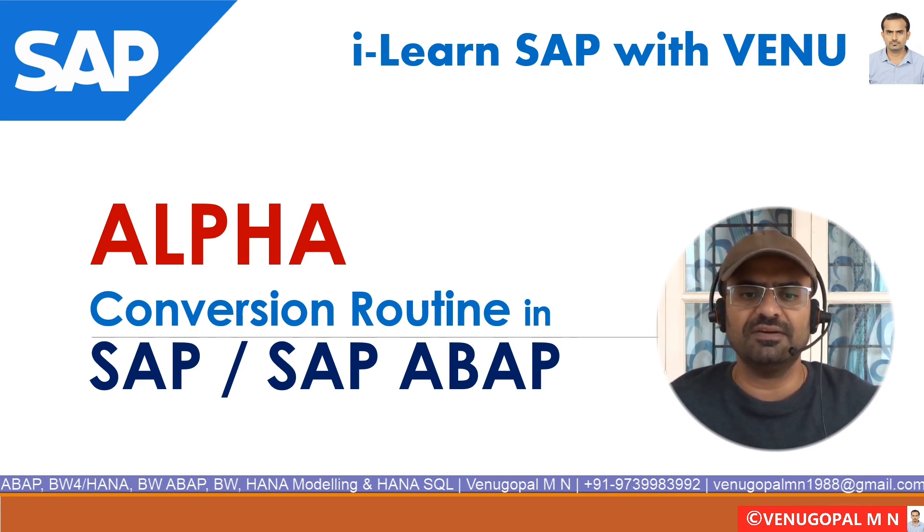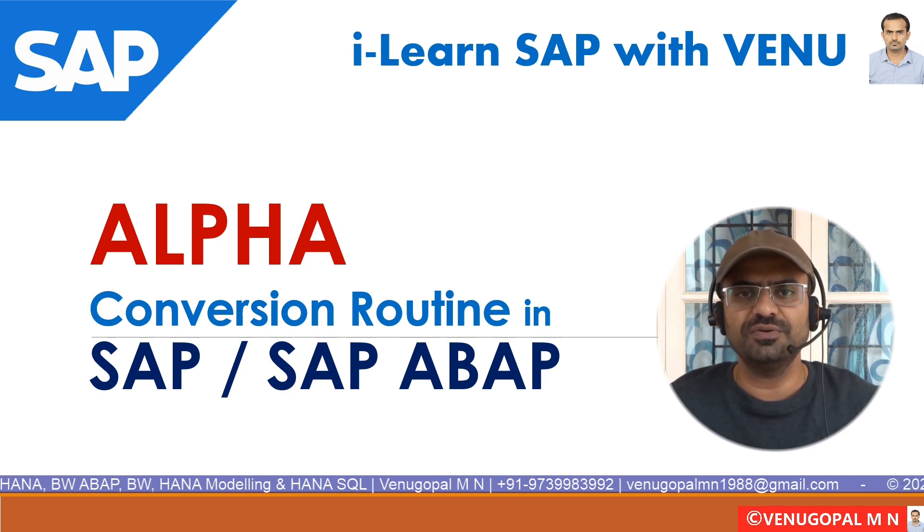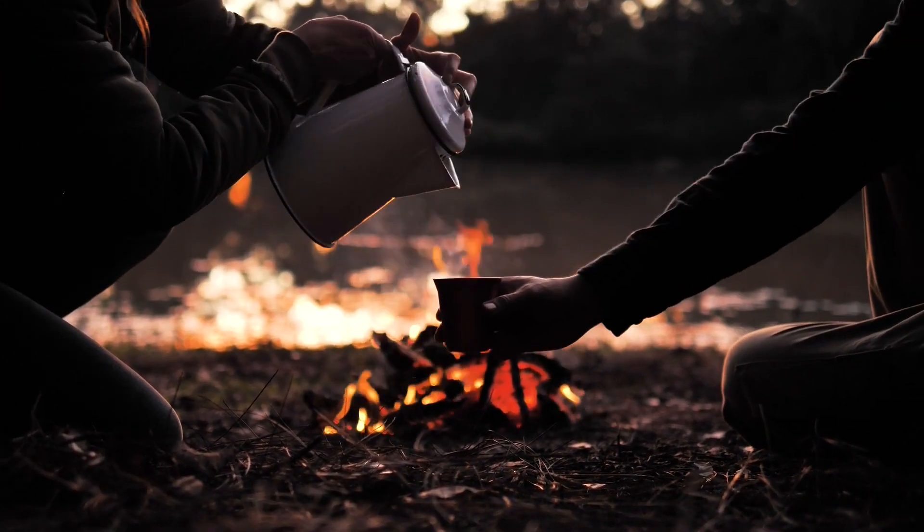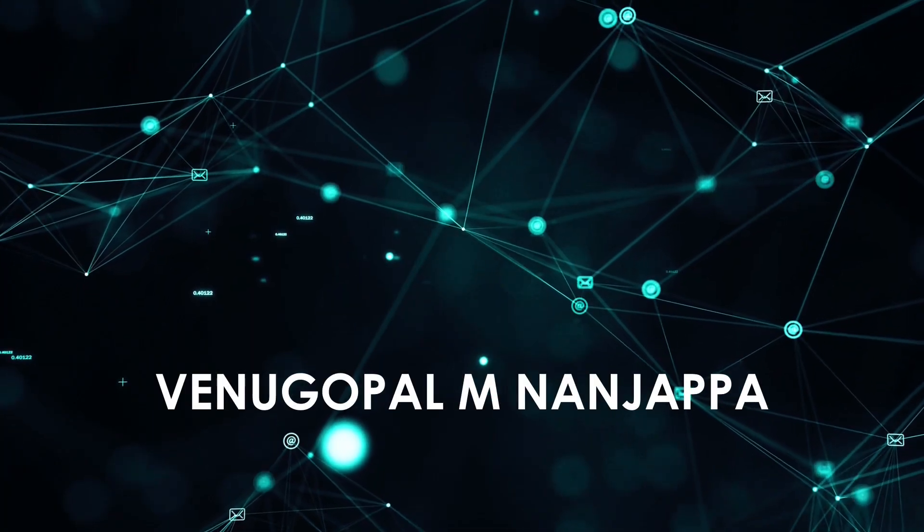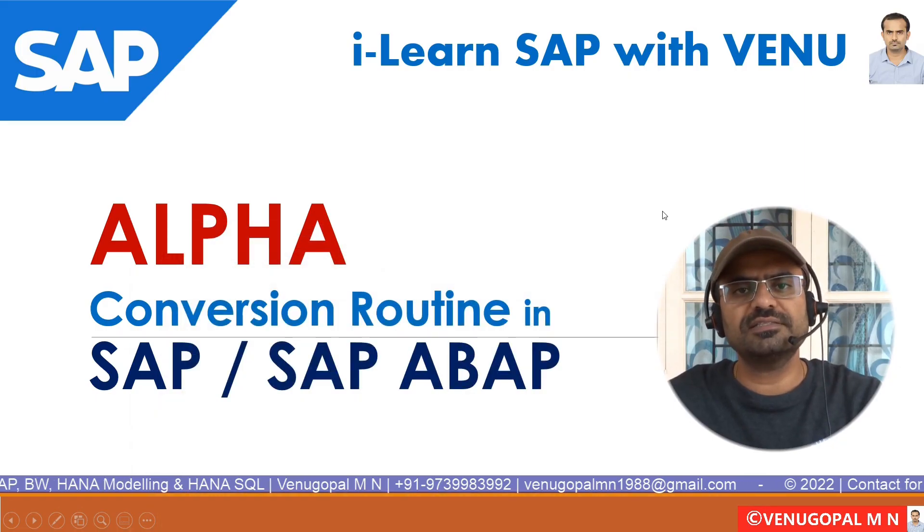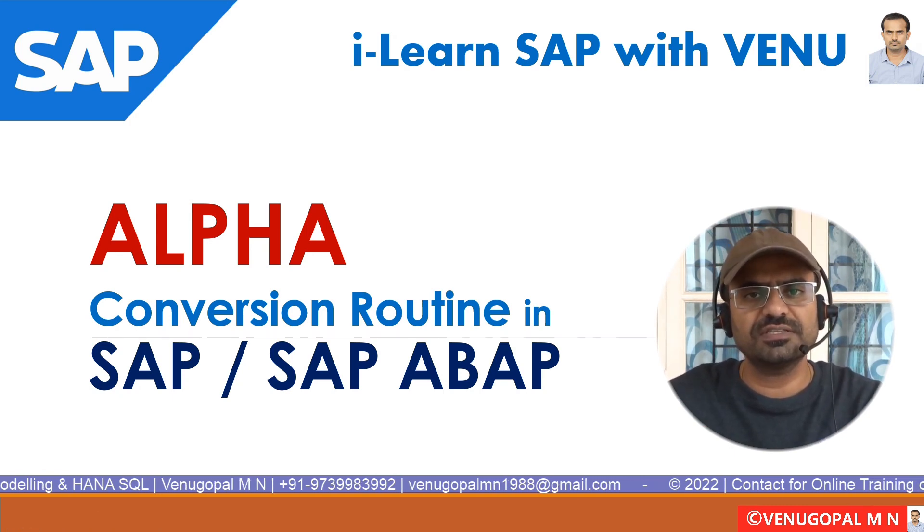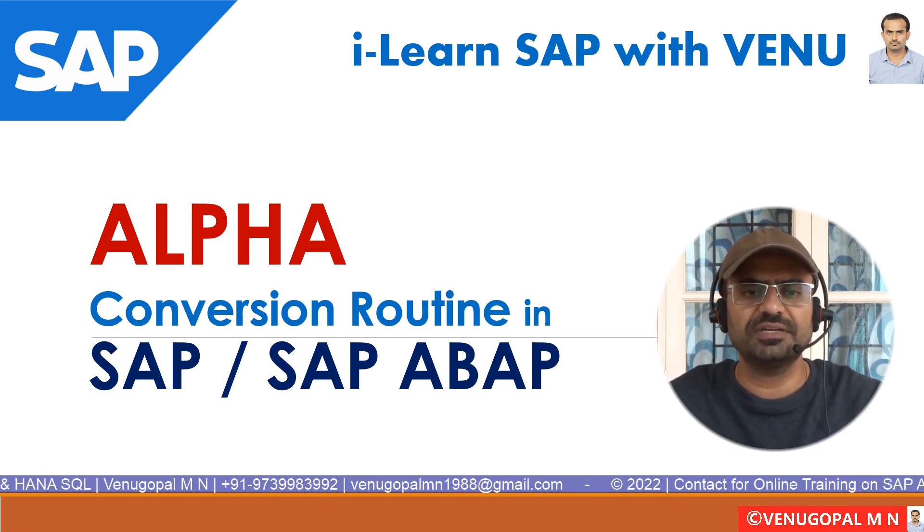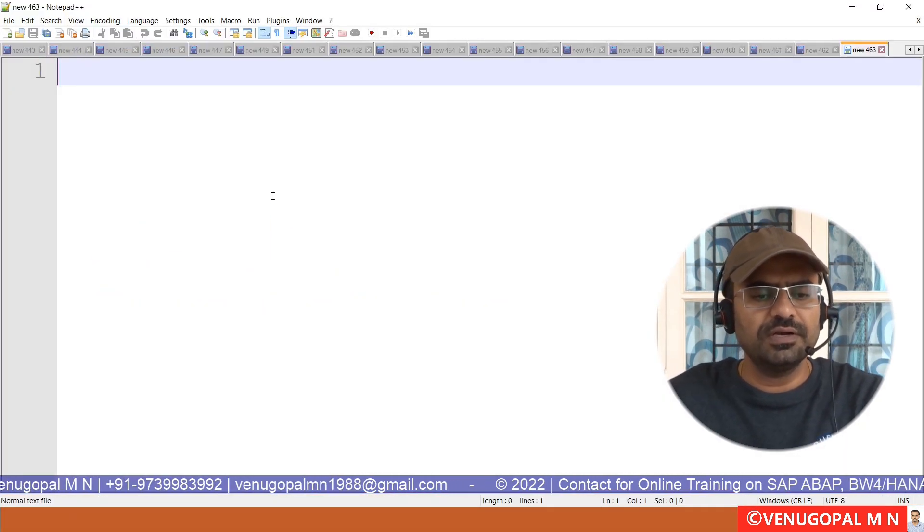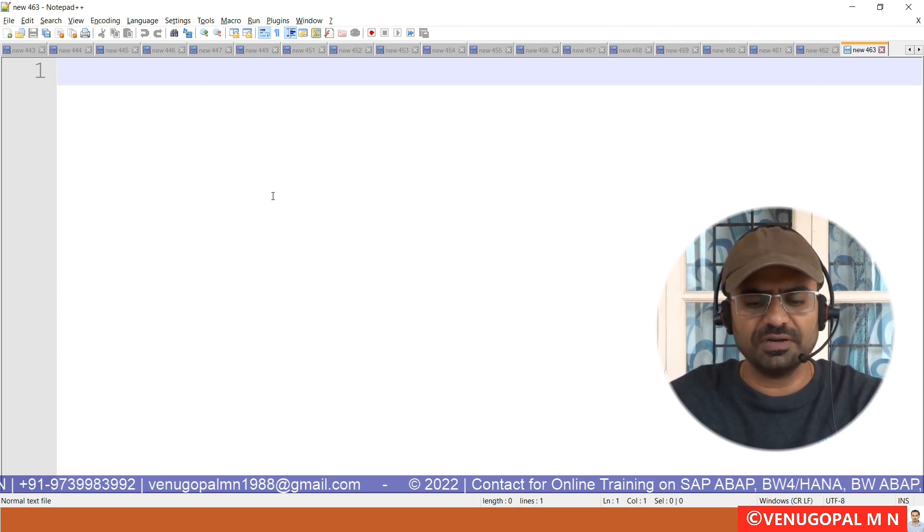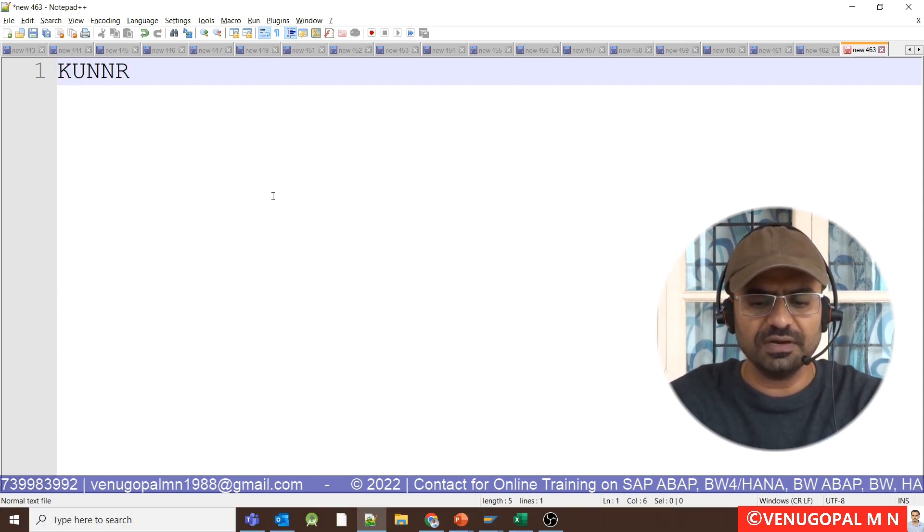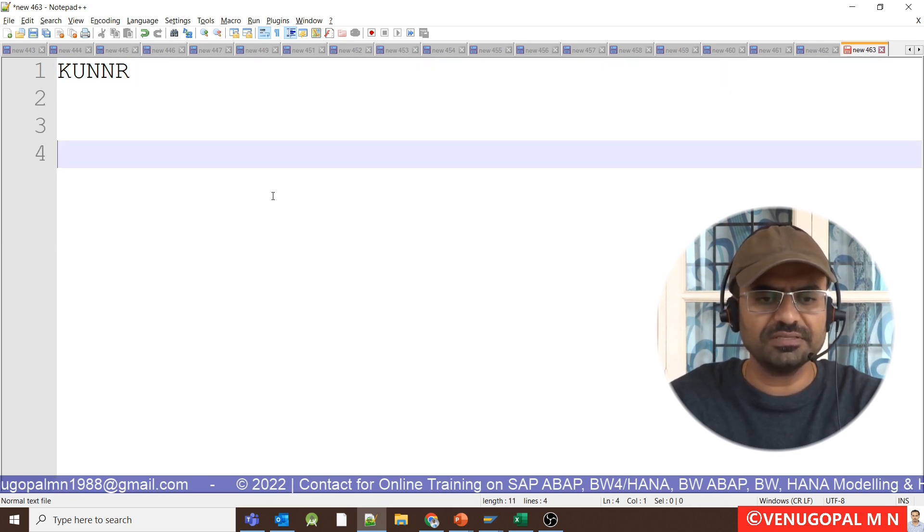Let us understand a little bit of overview about alpha conversion and then we will see what are the function modules which will be generated at the backend. Take an example of customer number in KN1 table, which is KUNNR field of your KN1 table. What is the data type? It is character 10.